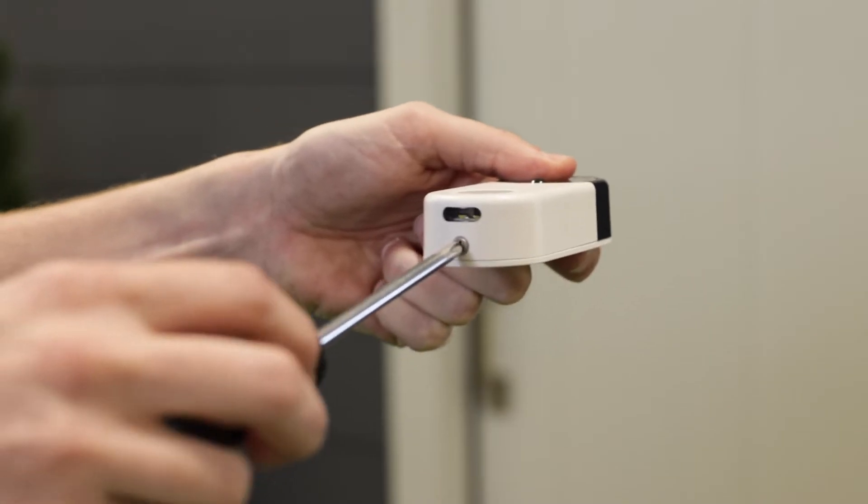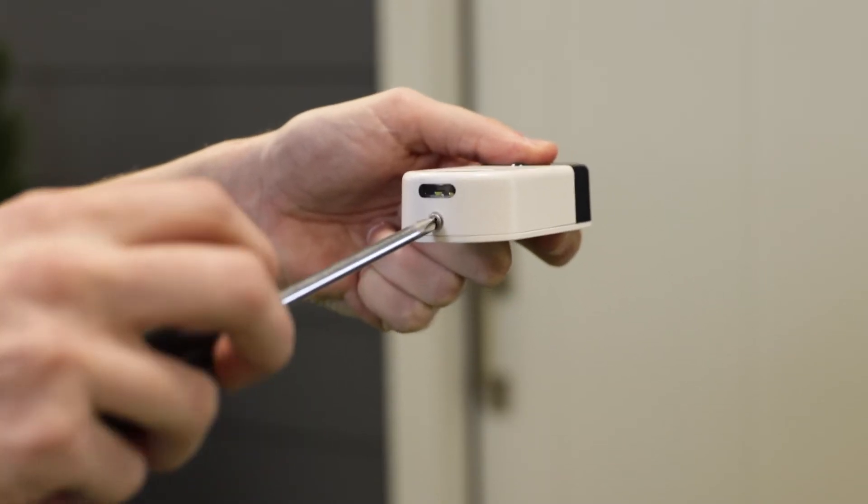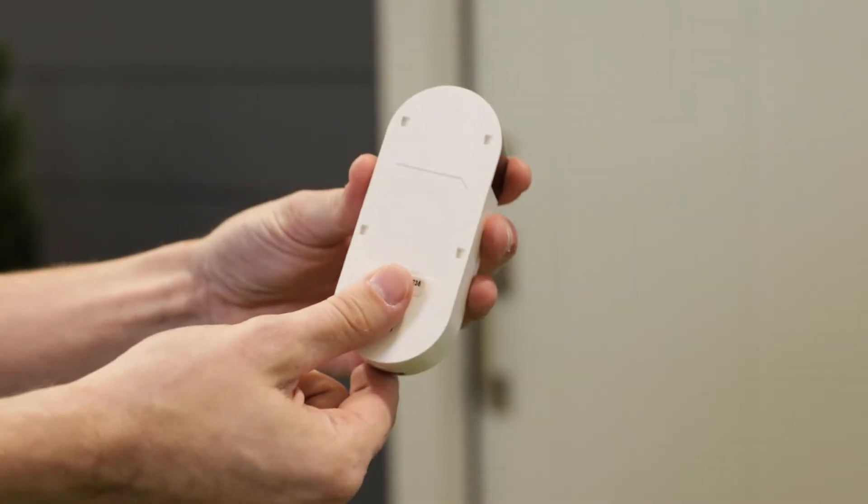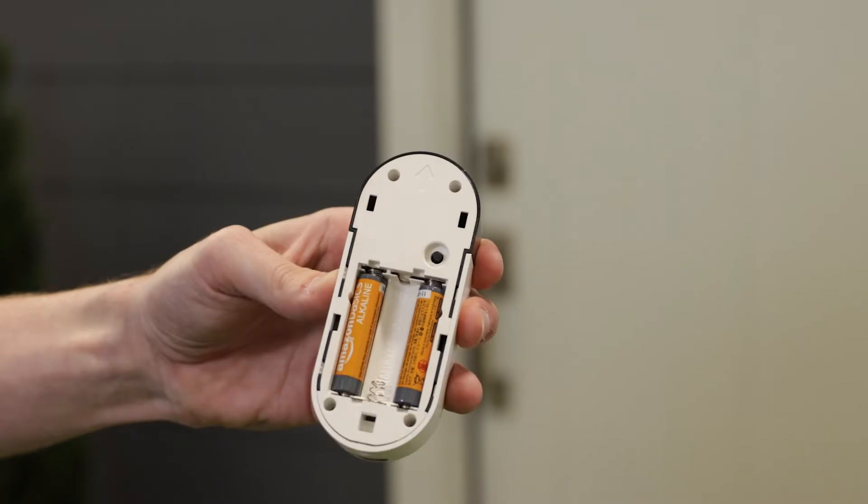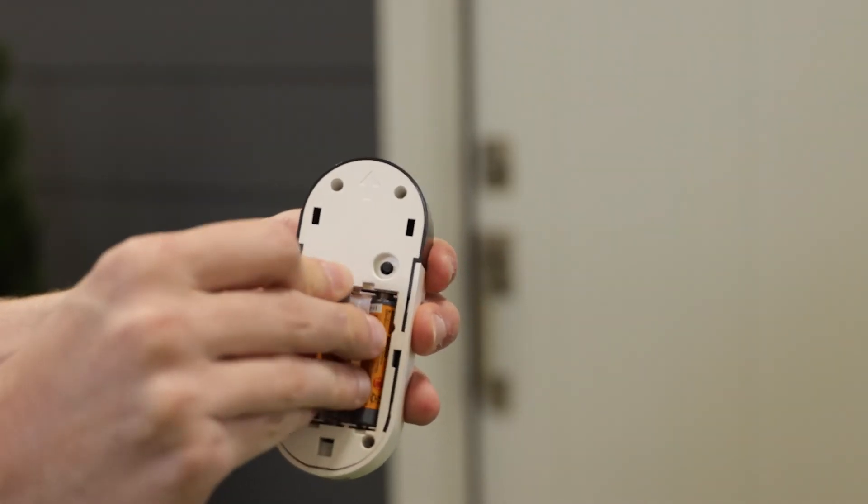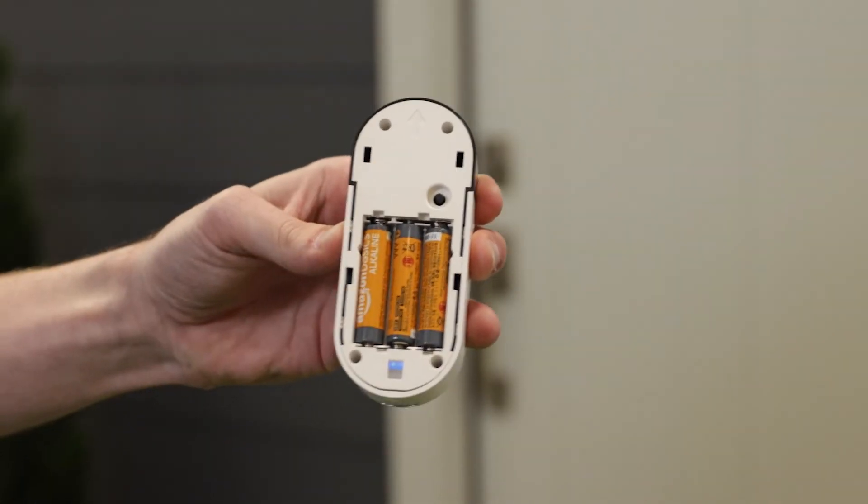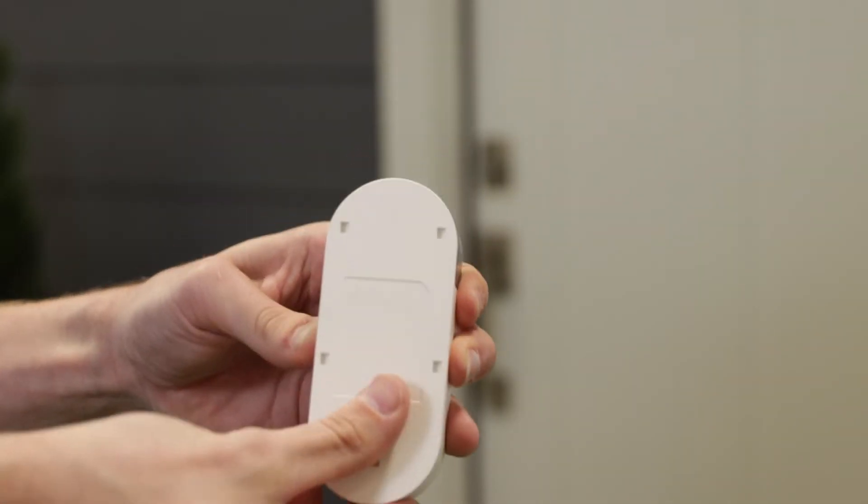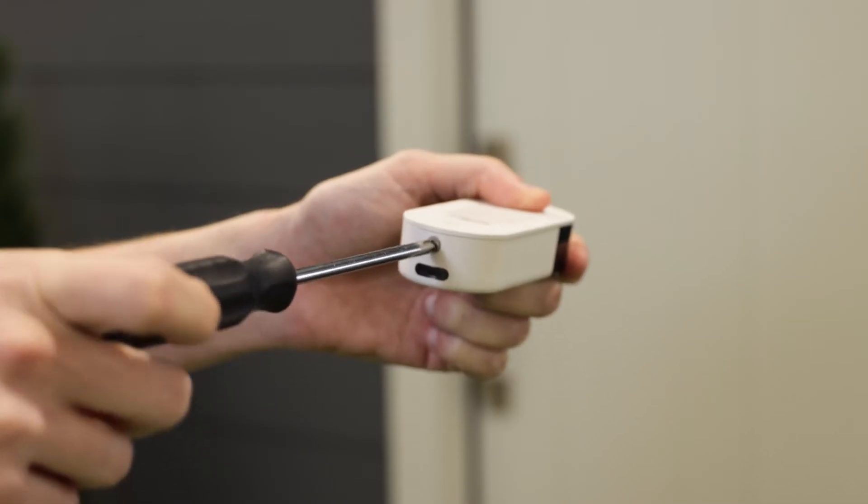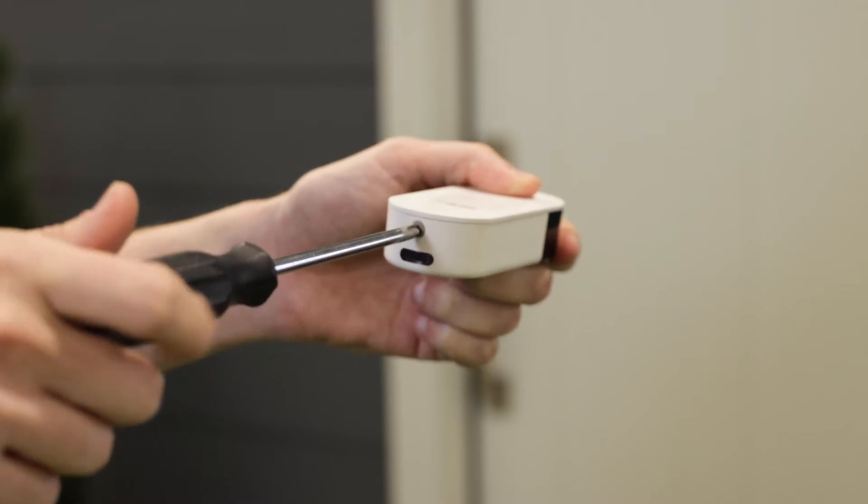Loosen the screw at the bottom of the push button to remove the mounting plate. Install three AAA batteries and secure the mounting plate to the bottom of the decoy camera using the attached screw.